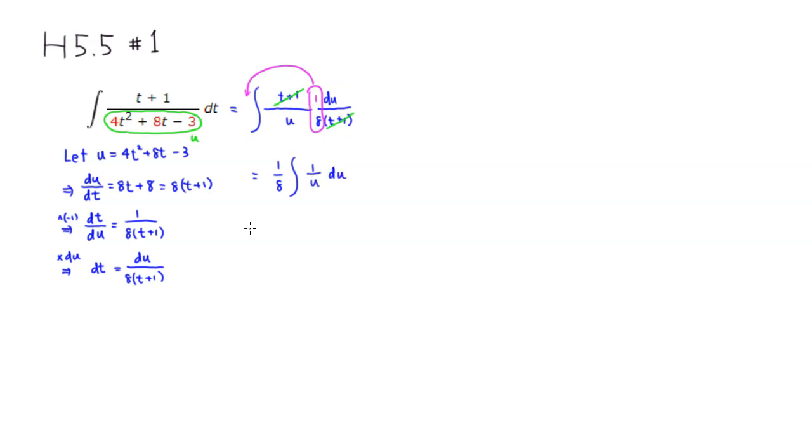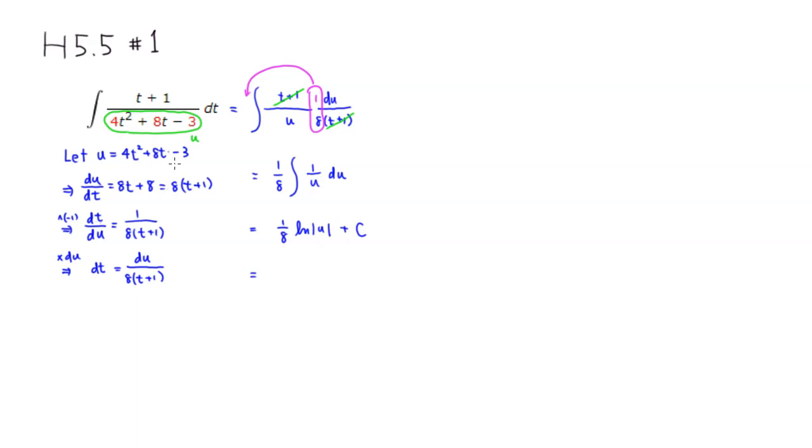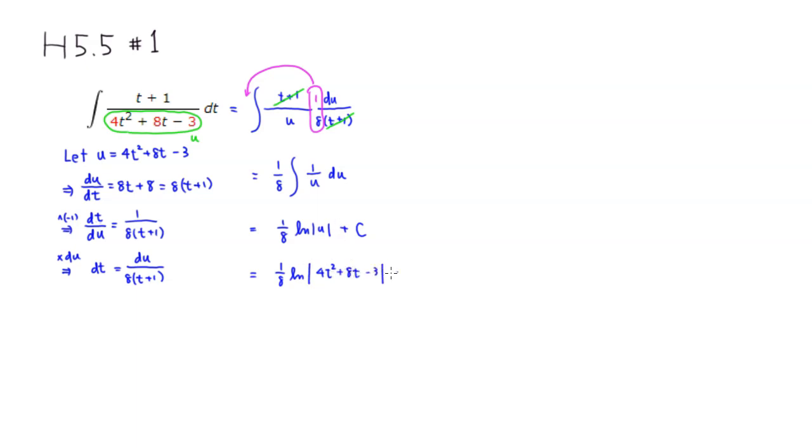Then we have anti-derivative of 1 over u is natural log of absolute value of u plus some constant c. And then we can put the original expression, that's a quadratic expression, back in for u. So it's absolute value of 4t squared plus 8t minus 3 plus some constant c.